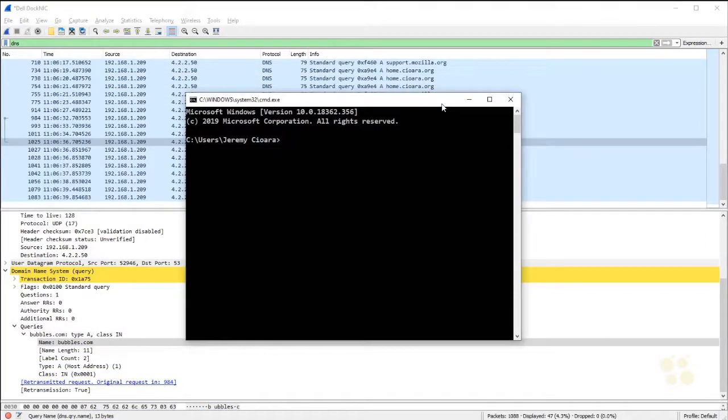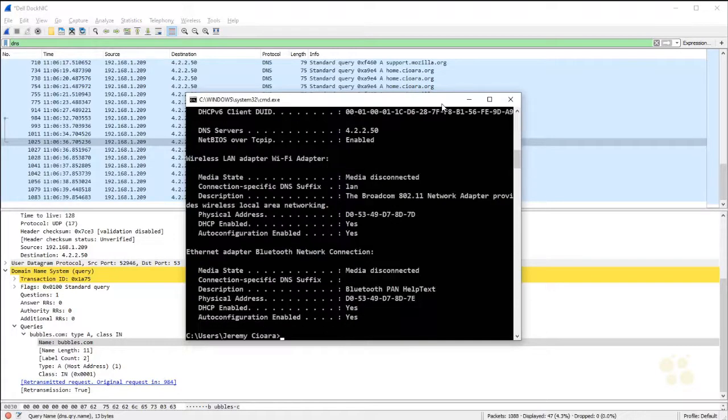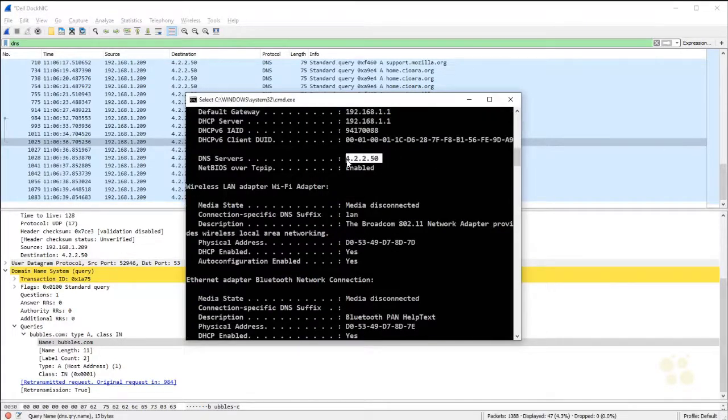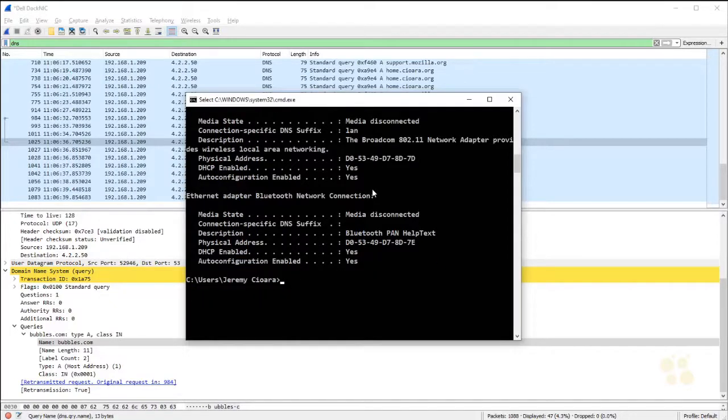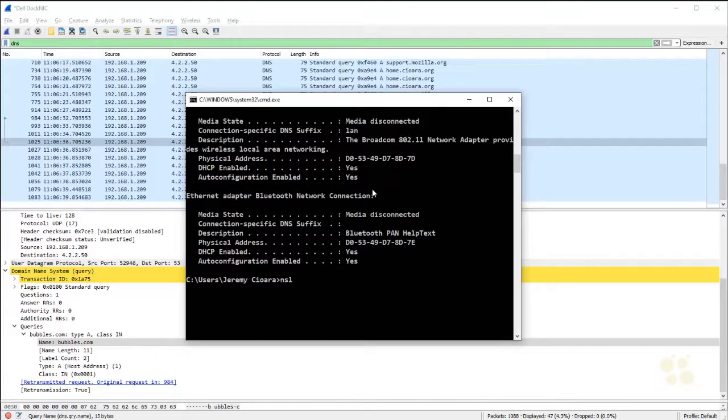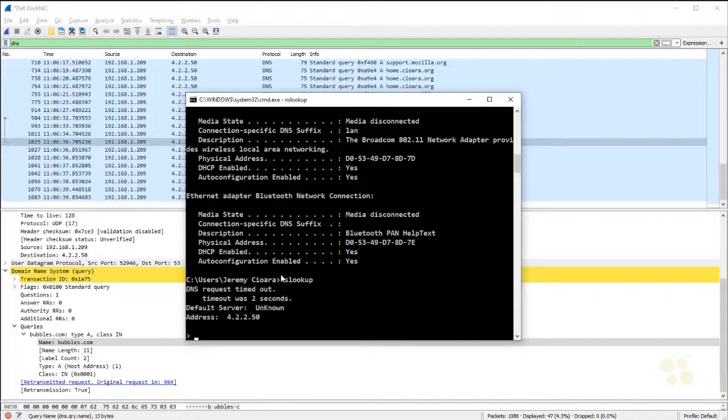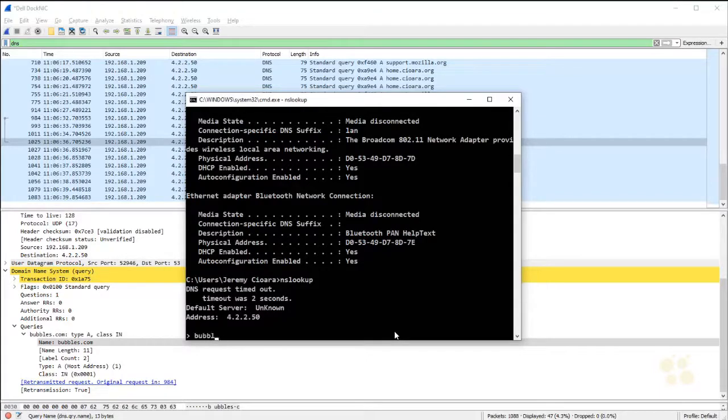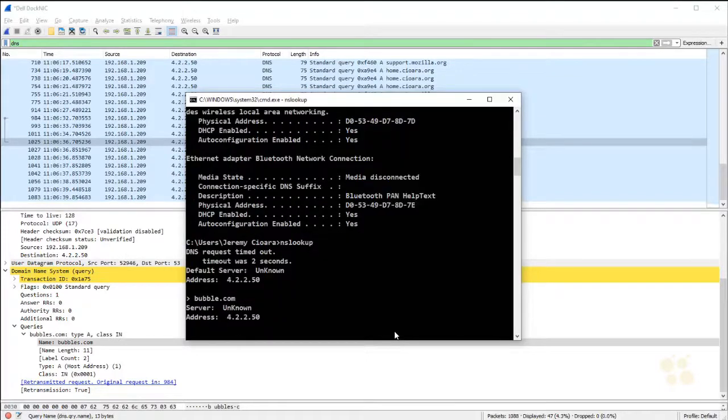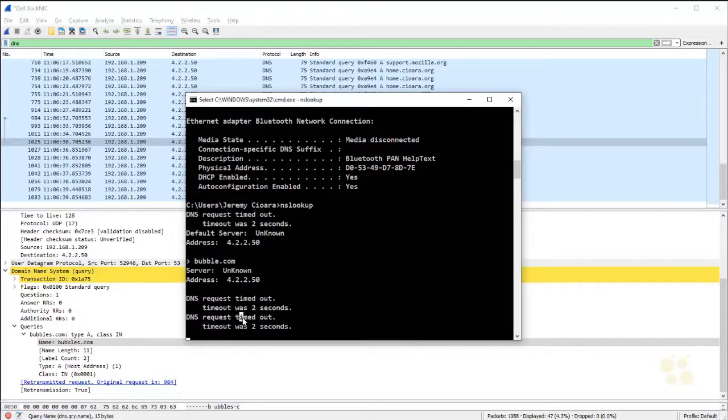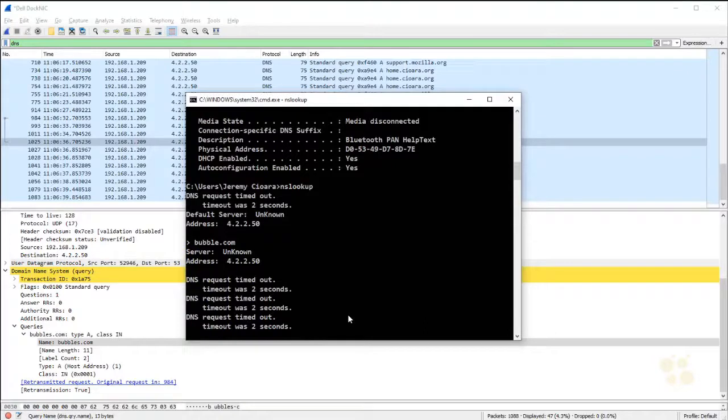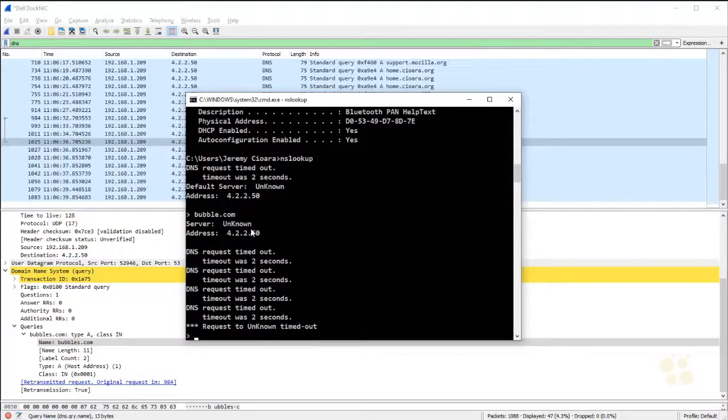If I go here and do an ipconfig /all, I see the DNS server is 4.2.2.50. Now I'm going to give you a little side note. A quick way to figure out if a DNS server is working is you can use a tool called nslookup. So I'll type in nslookup and just seeing it hang there like that is like, okay, that's not good. And I type in, let's just say bubbles.com or how about just bubble.com. And it's going and saying, okay, I'm checking. Yep. DNS request timed out, timed out. It's just kind of hanging there, it's timing out, not getting anywhere. Well, that's because the DNS server is wrong or it's down.